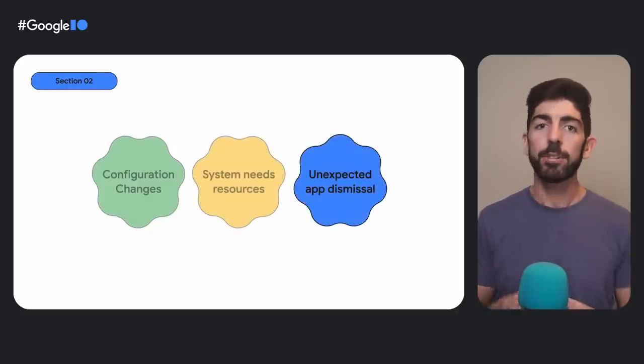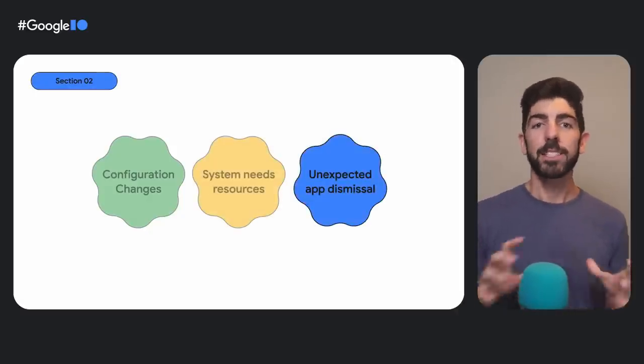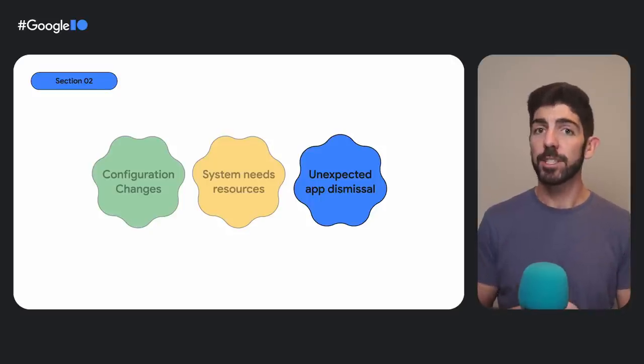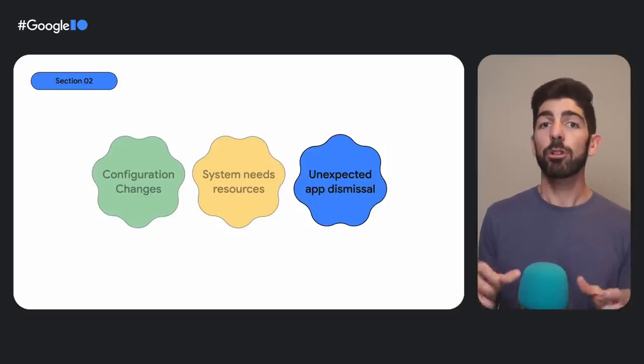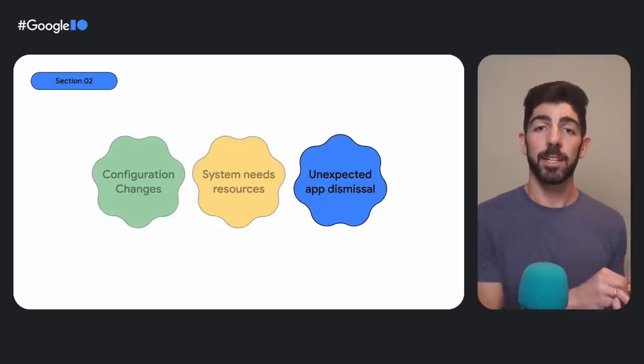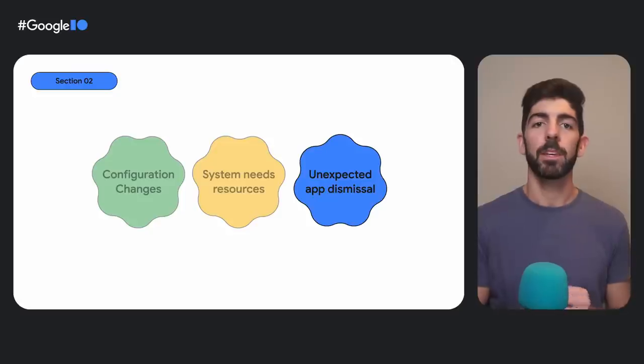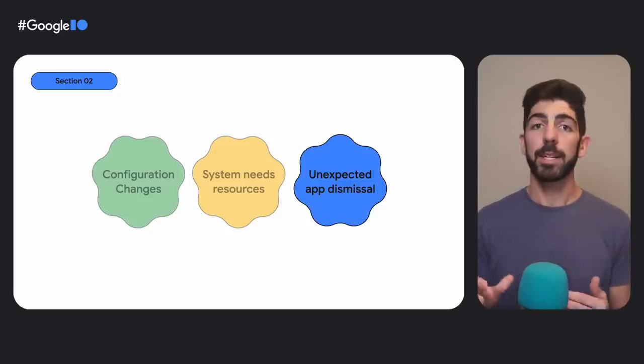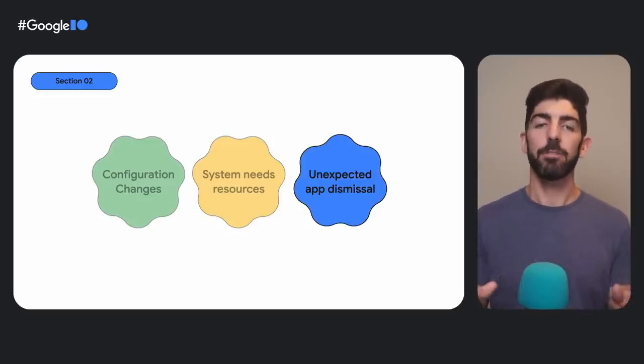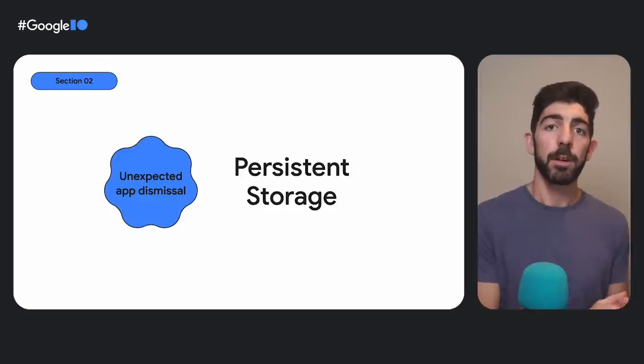Before diving into the system needing resources, let's cover unexpected app dismissals first. It is a more common use case, and it's going to help us understand the other use case better. For data to survive unexpected app dismissals, we have to use a completely different approach. Instead of memory, we need to persist our information to disk.